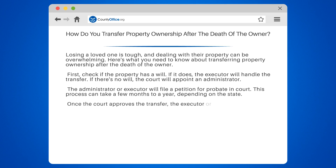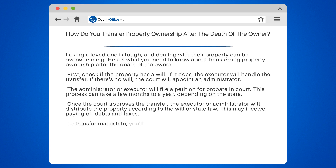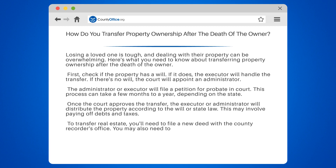Once the court approves the transfer, the executor or administrator will distribute the property according to the will or state law. This may involve paying off debts and taxes. To transfer real estate, you'll need to file a new deed with the county recorder's office. You may also need to pay transfer taxes or fees.